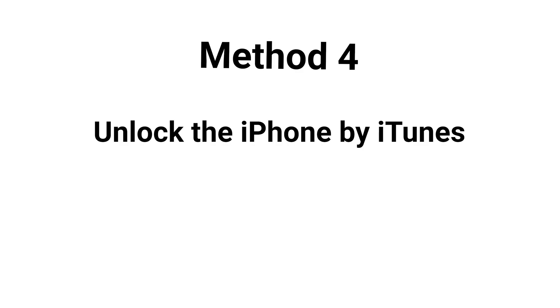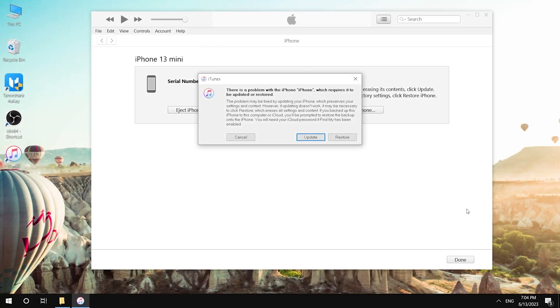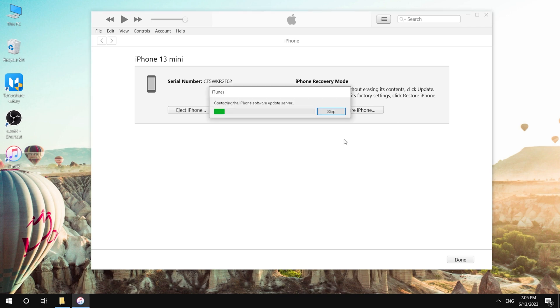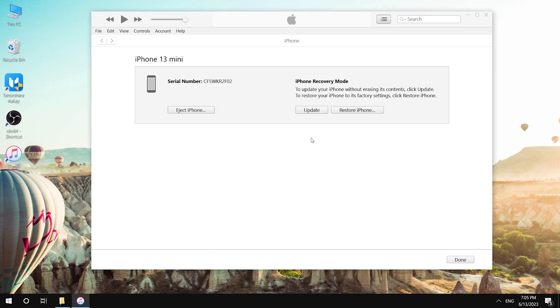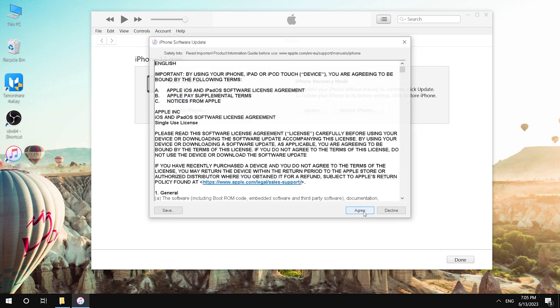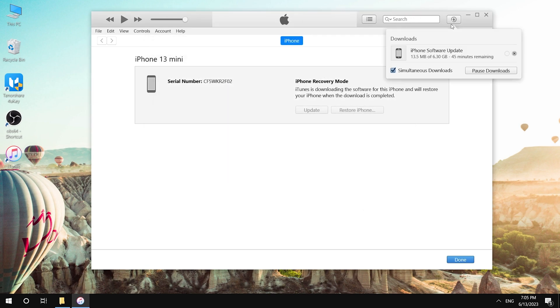The last method is to use iTunes. Launch iTunes — it will prompt a window about updating or restoring your phone. Click Restore, then confirm it. Once iTunes has downloaded the firmware, it will start to restore automatically.